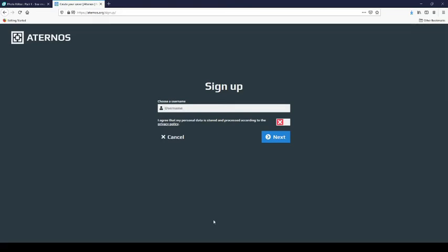Hello everybody and today I'm going to show you how to make your own Minecraft server. First off you want to create yourself a username.